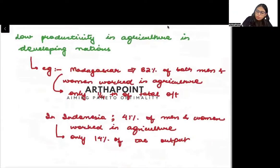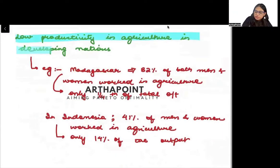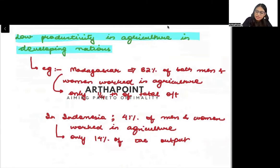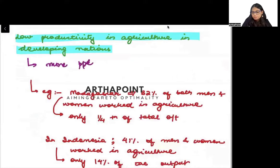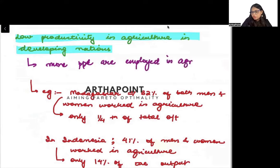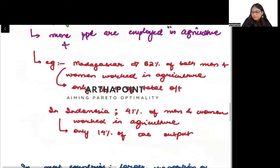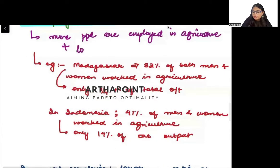There is also low productivity in agriculture in developing countries. Not only are more people employed in agriculture, but they also have low productivity.